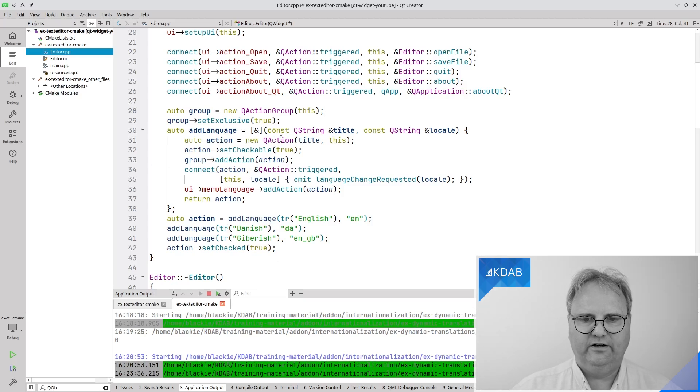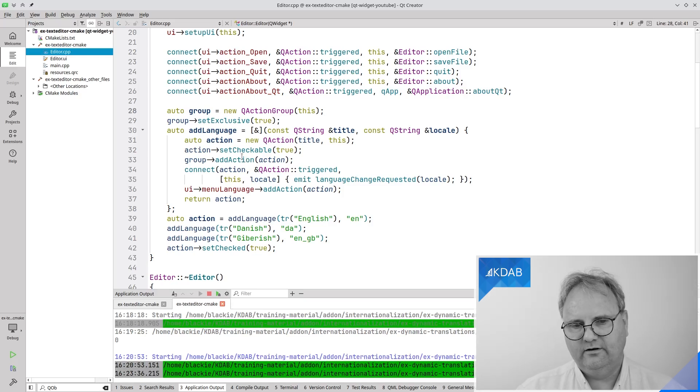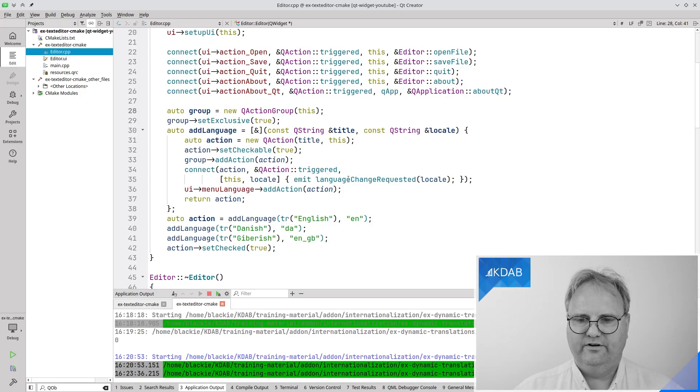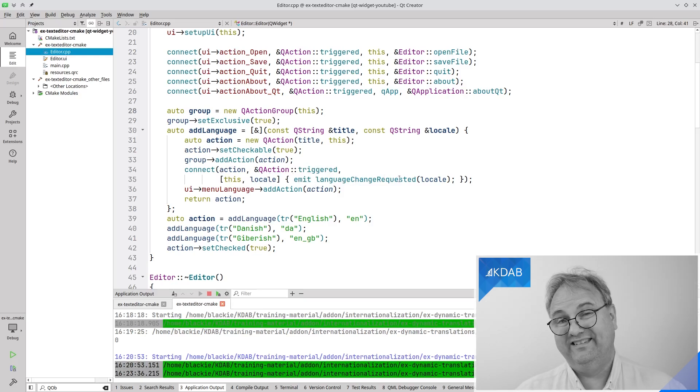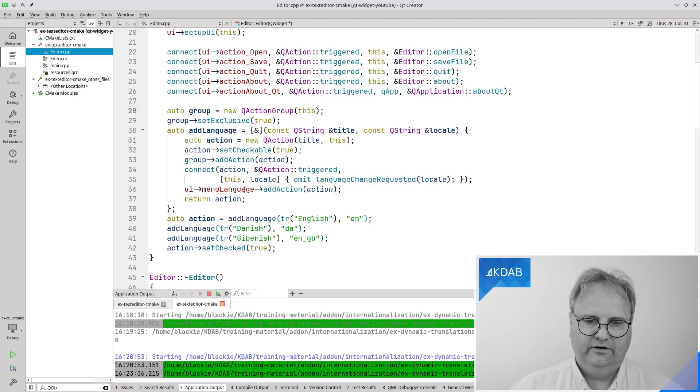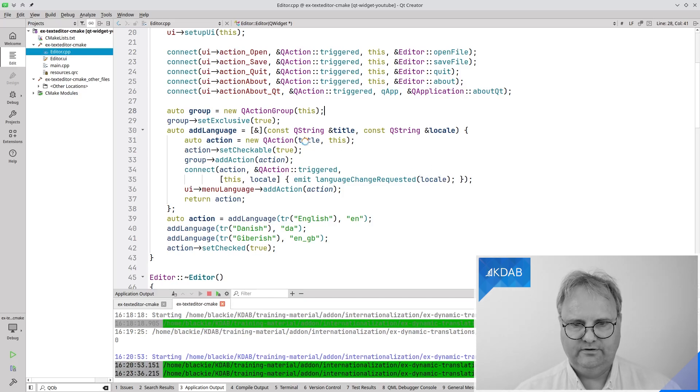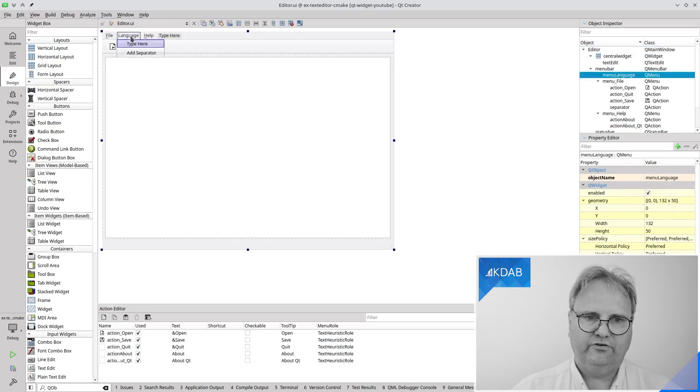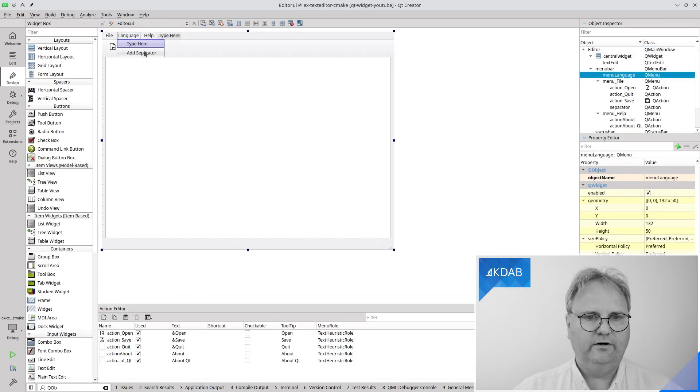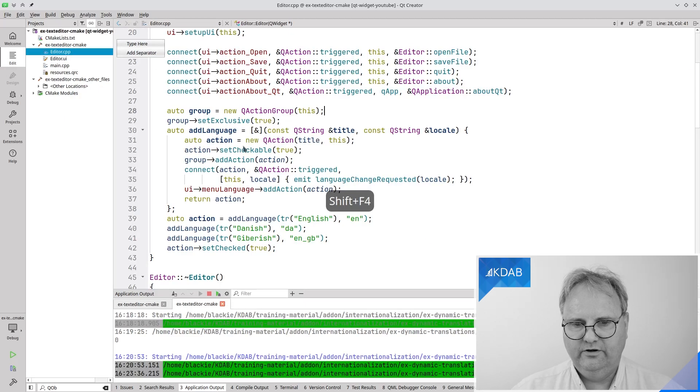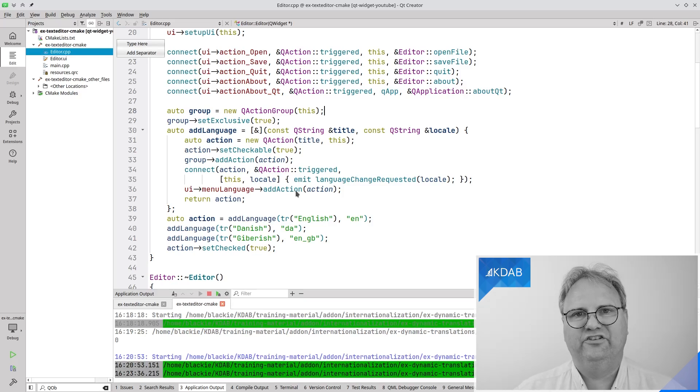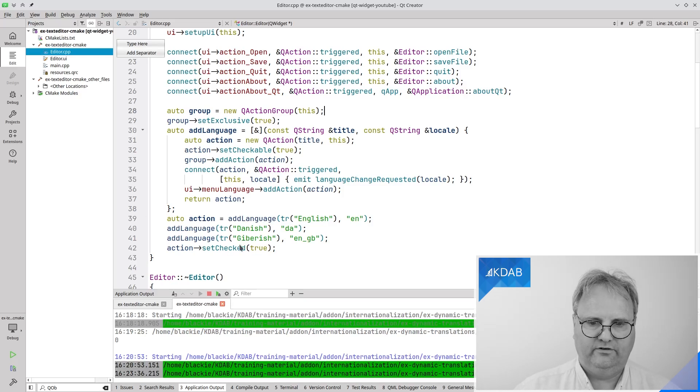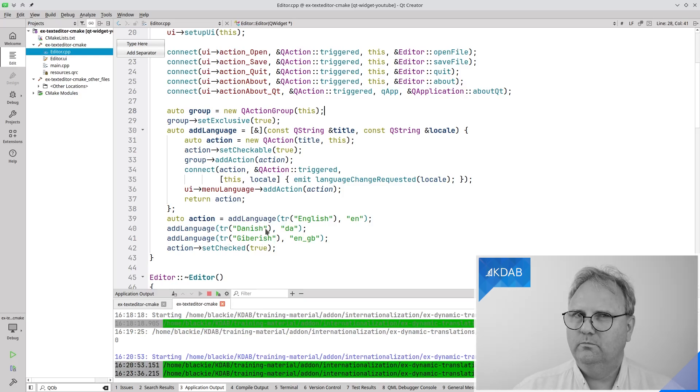The add language here creates a new action. It's checkable. Add it to this group of actions so that it's exclusive. I connect that whenever this action is triggered then a signal from this class called language change request is being sent out with this locale. And the UI menu language which I have in my UI here, have this action added to it. I return the action so I can do this stuff. I do remember to write TR here so what's going on? I'll get back to that.